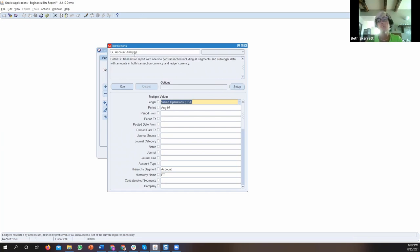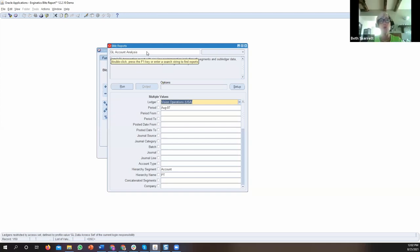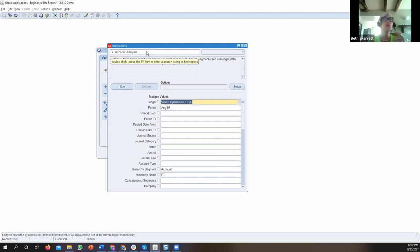The report I'm going to focus on today is the GL Account Analysis. For our financials, the GL Account Analysis is the most detailed report we have in Blitz Report — it has one row per transaction in the general ledger. It also includes linkages to all of the subledger data, so all of the subledger information is contained in each transaction.